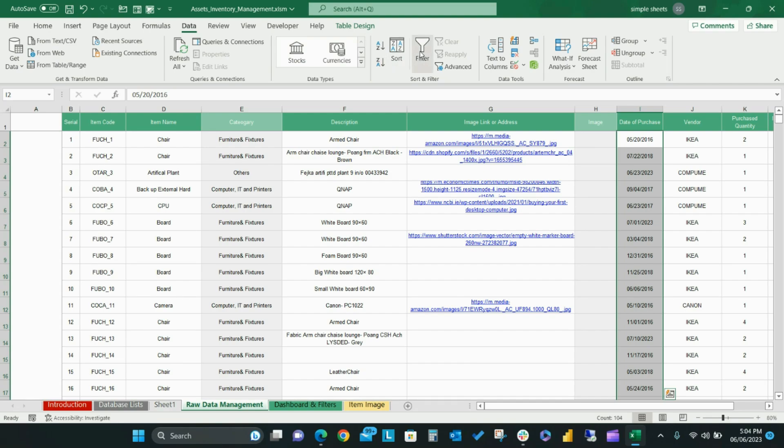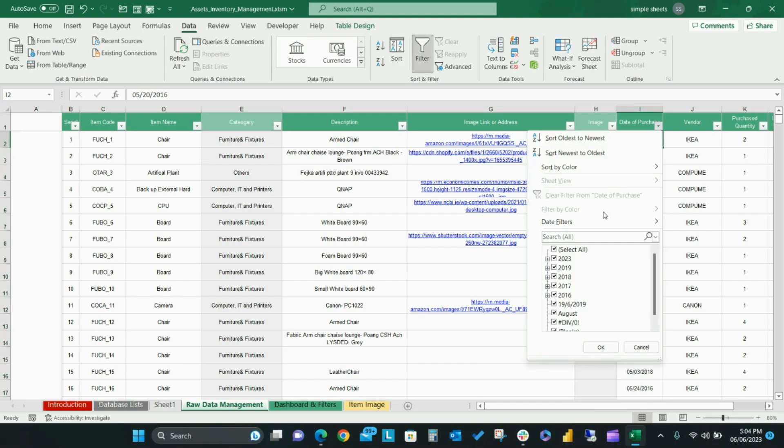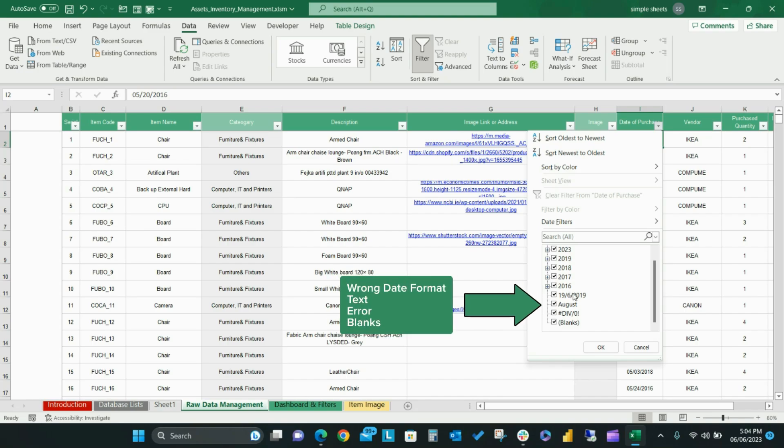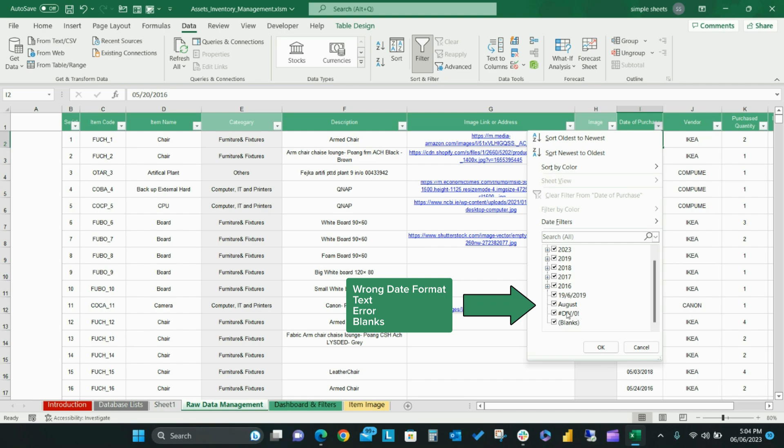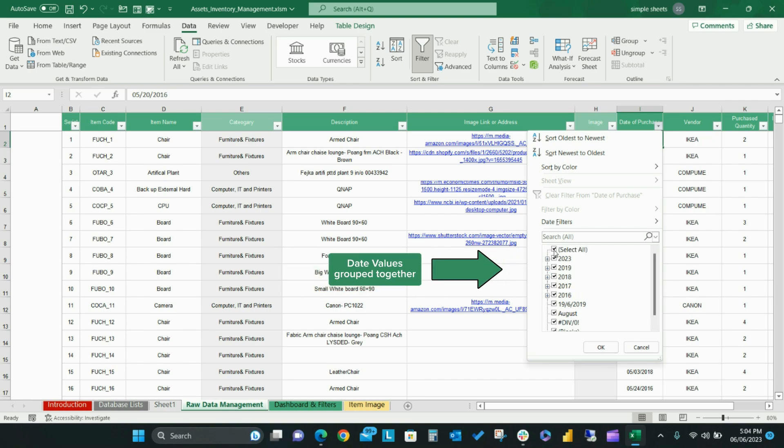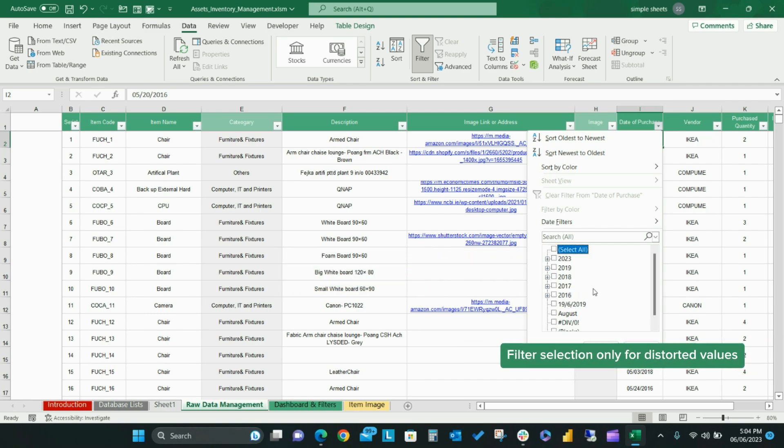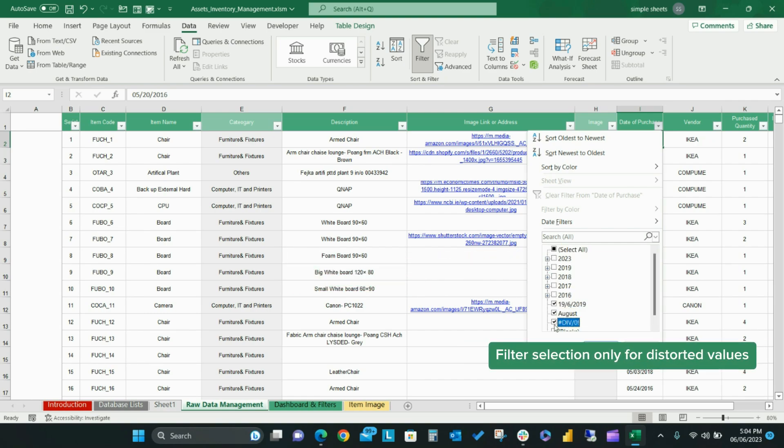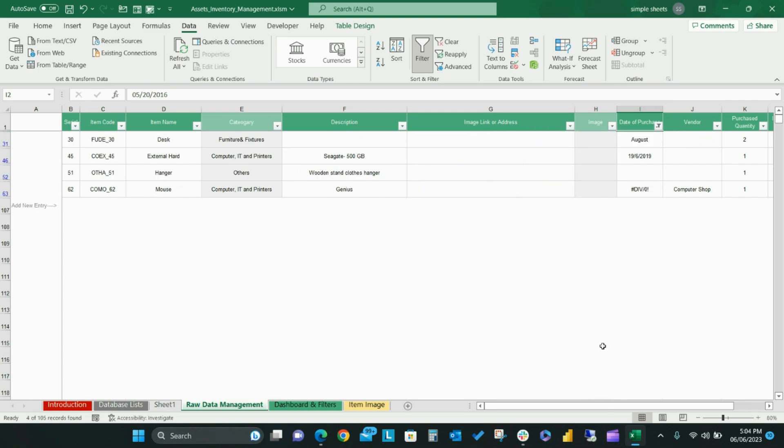Select the filter option from the data tab. Next, select the small downward arrow located next to ship date. You will notice the filter drop-down menu has grouped every date value. All text and error date values are at the bottom of the list. You might notice that these columns contain dates that have been entered in the incorrect format. Because of this, Excel does not recognize these as dates and instead marks them as text.